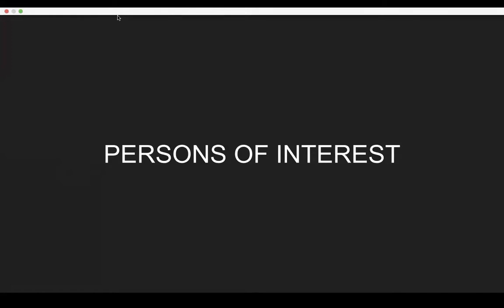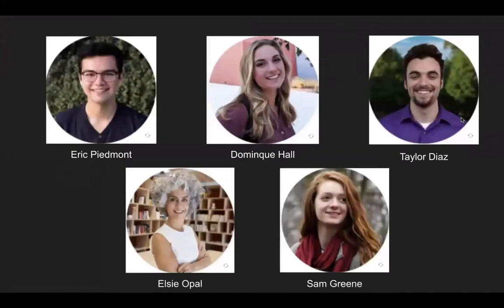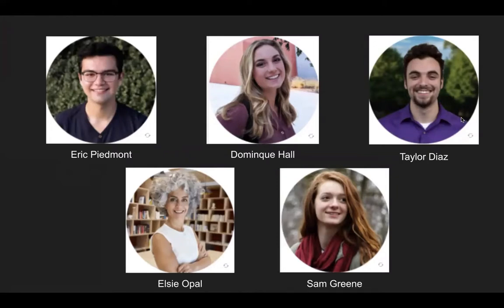All right, so now we're moving into our persons of interest. The persons of interest appear to be fairly trustworthy. We were able to perform a polygraph test to determine this. Our top persons of interest are Dominique Hall and Eric Piedmont. These are our top persons of interest, because their blood type matched, and Eric's hair was found at the scene.